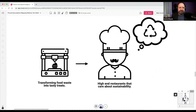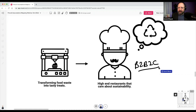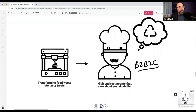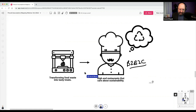There are many different business models you could take with this. I'm going to use almost a B2B2C model, focusing on the B2B aspect — high-end restaurants that care about sustainability. It's kind of an expensive machine with paste and training involved, so we're going after luxury restaurants with the value prop of transforming food waste into tasty treats and generating revenue from it.